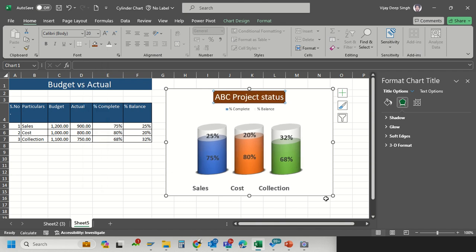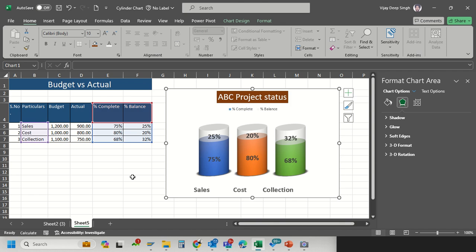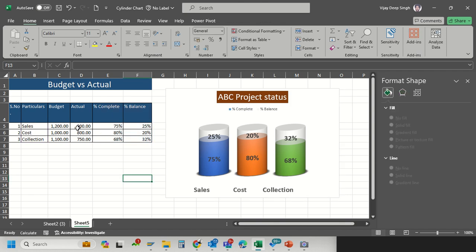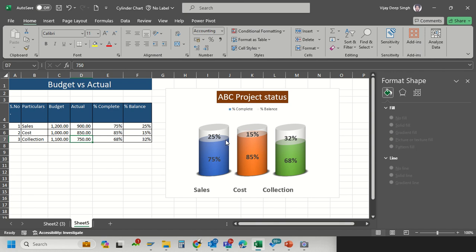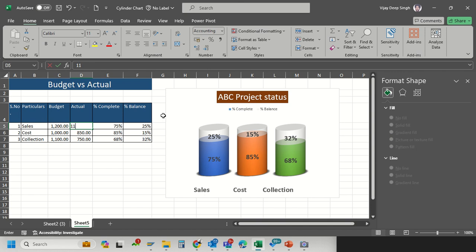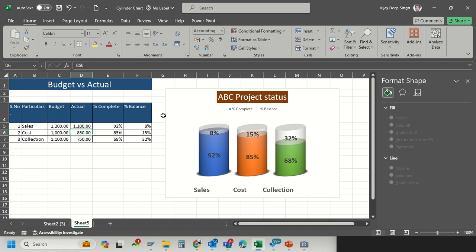My chart is ready. If anything gets updated, suppose cost is 850, it will get updated automatically. If my sales increase by 8%, I know that my sales is left 8%, cost is 15%, and collection in this percentage. Hope you like this type of visualization. I think I will start my series on preparation of charts. Please subscribe to my channel. Thanks for watching this video.